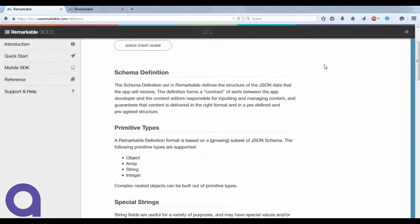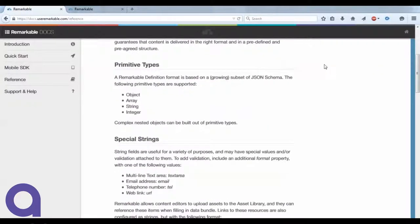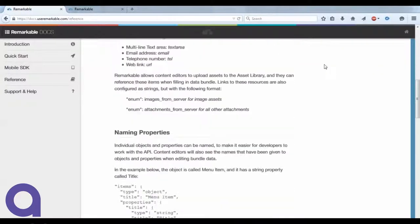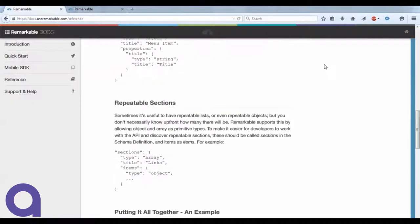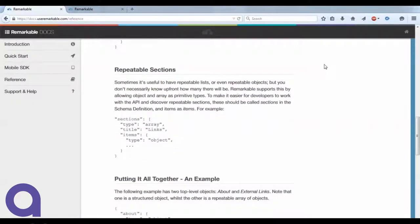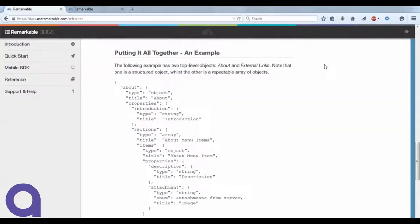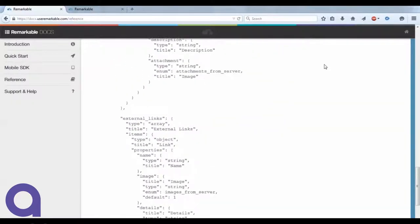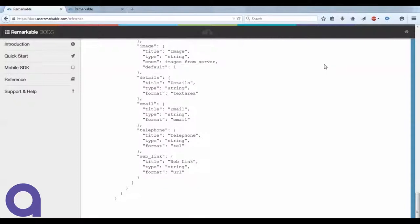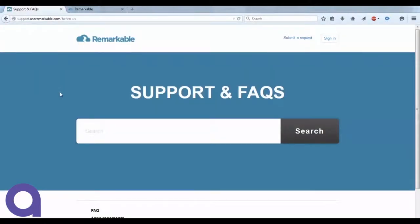You'll find a lot of reference material where we go in depth about schema definition, types, naming properties, putting it all together. There's more examples there for you to use when you construct your definition.